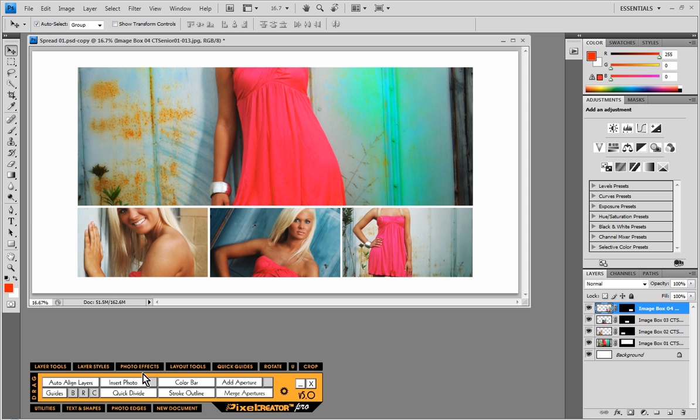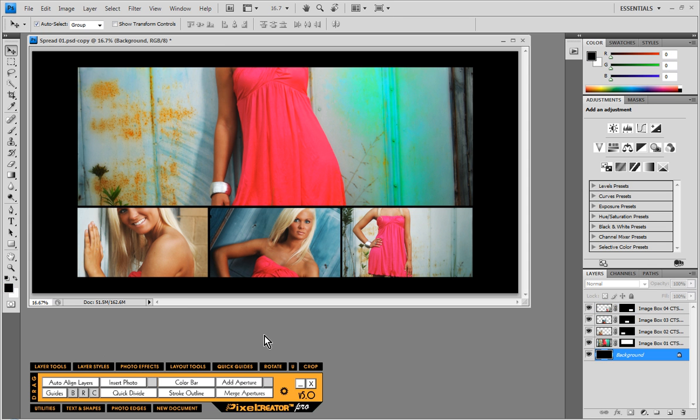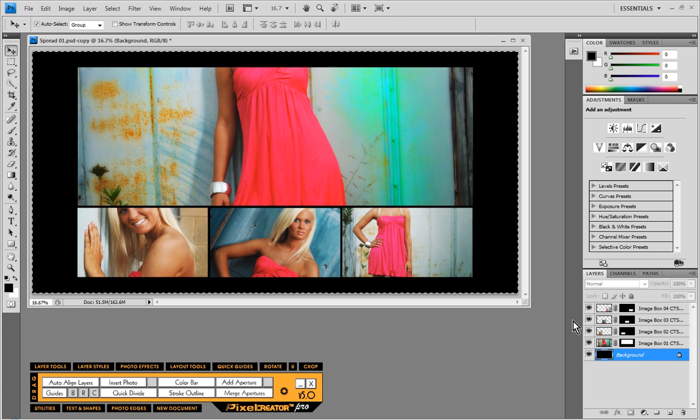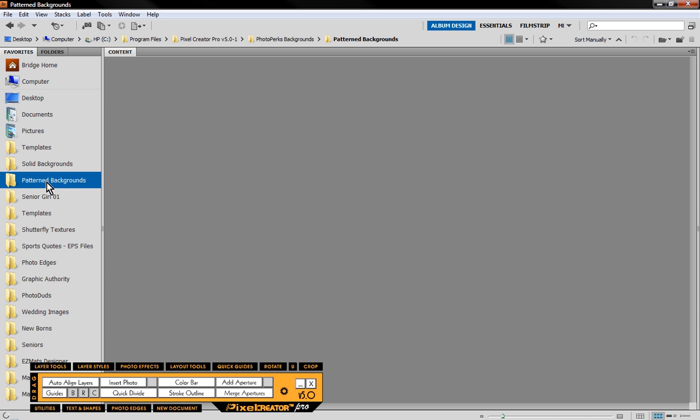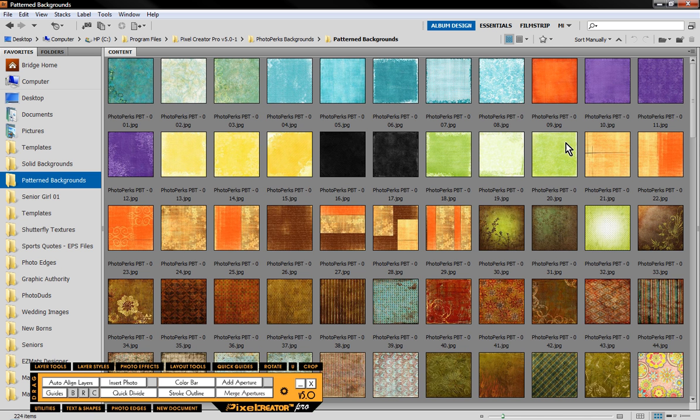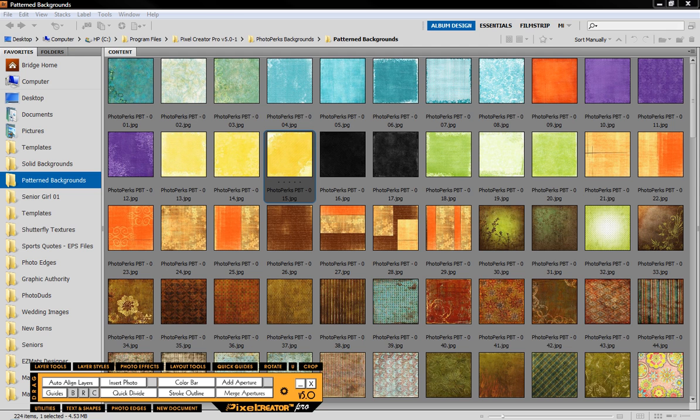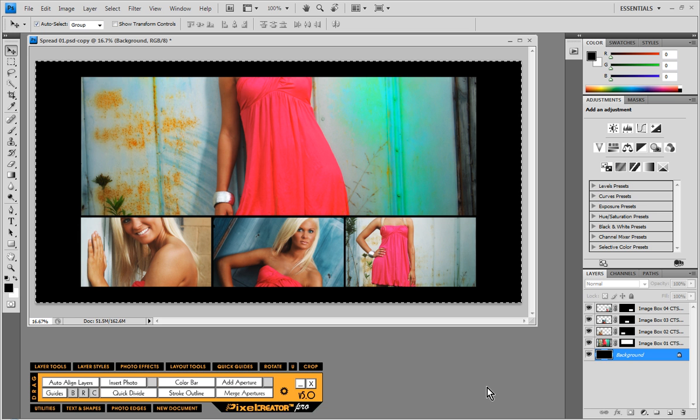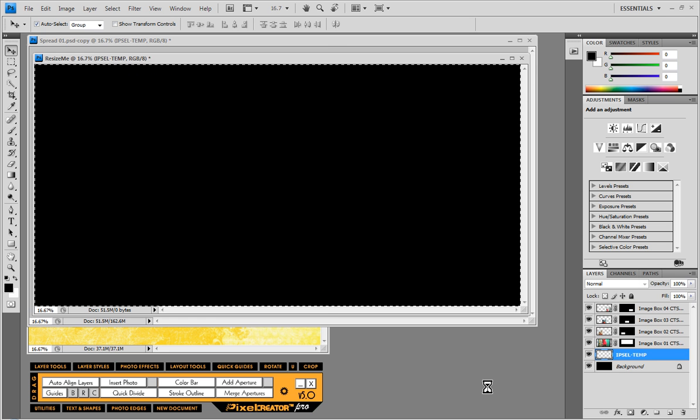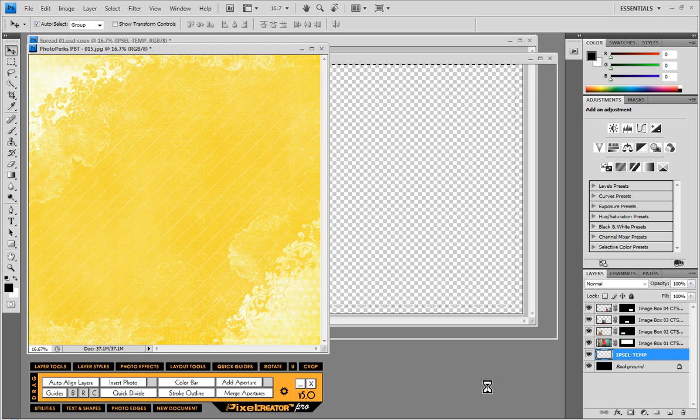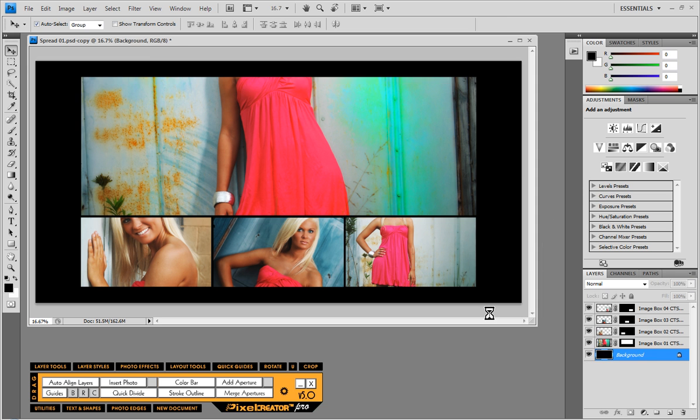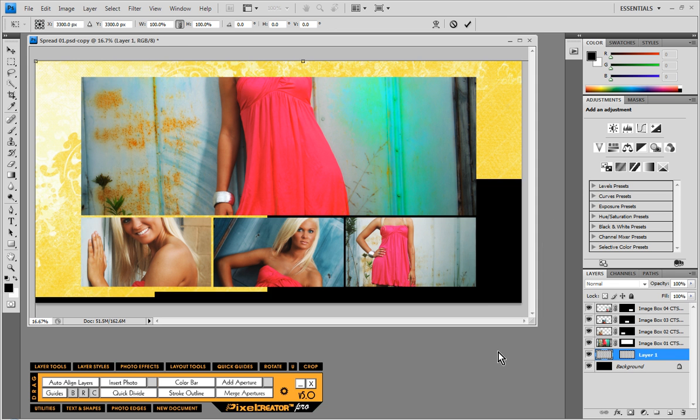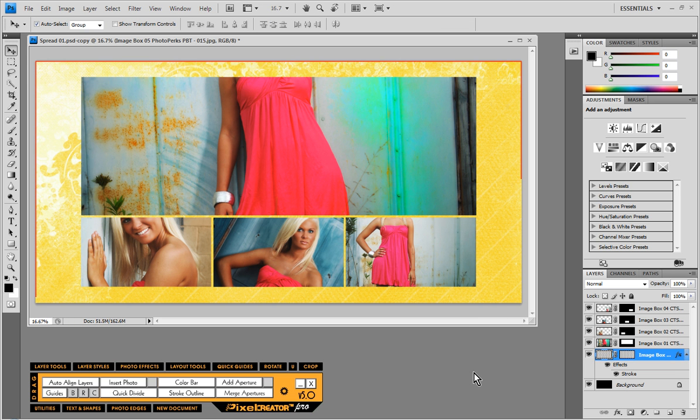But what I might do is I might come in here to my layout tools and choose black background and just convert the background to black. In fact, another thing we could do that might be fun is just to make a selection of the entire spread and come in here to some background textures and just drop in a different background texture altogether. So let's just maybe grab this yellow one for example, and we'll just choose insert photo here in Pixel Creator Pro and we'll just drop in a nice background texture to this spread. And that's what's, you know, working with Pixel Creator Pro is so nice because it's so flexible on the different things that we can do just to really add some pizzazz to our layouts.